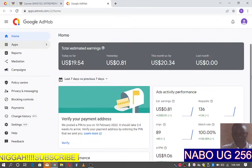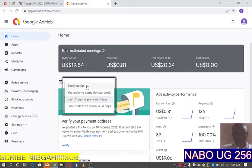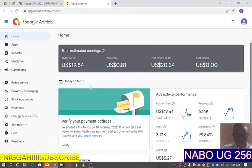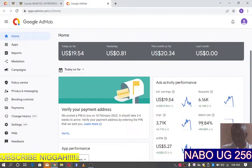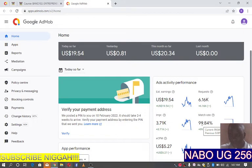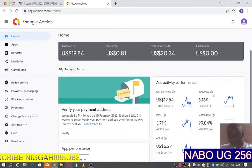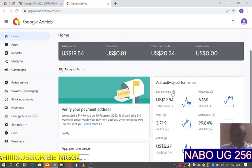Those are my apps — I only have one app here. If I check how it performed today, you can see the match rate slowed down a bit to 99.84%, eCPM standing at $5.27, impressions 3.7k, requests 6.16k, and estimated earnings at $19.54.